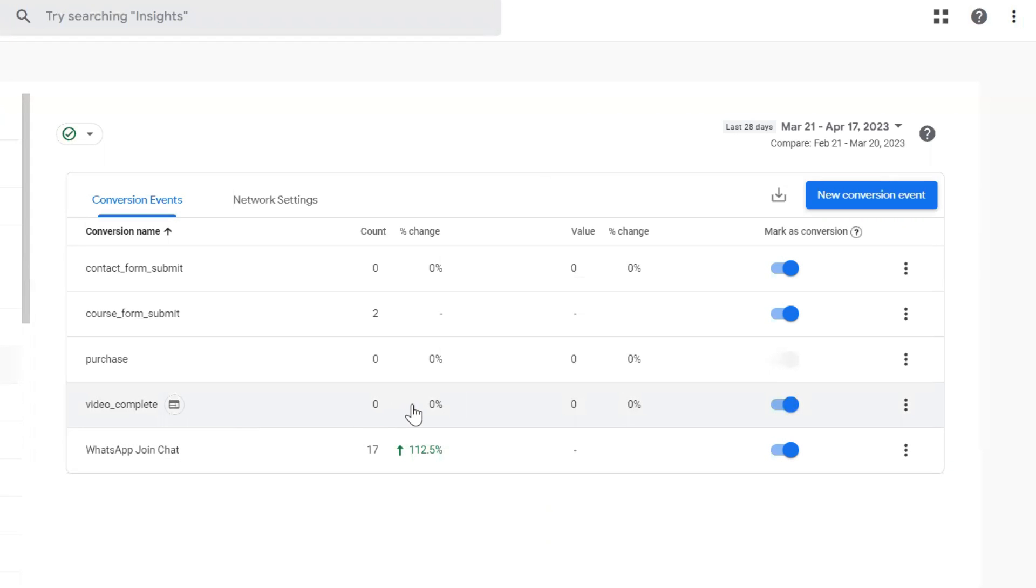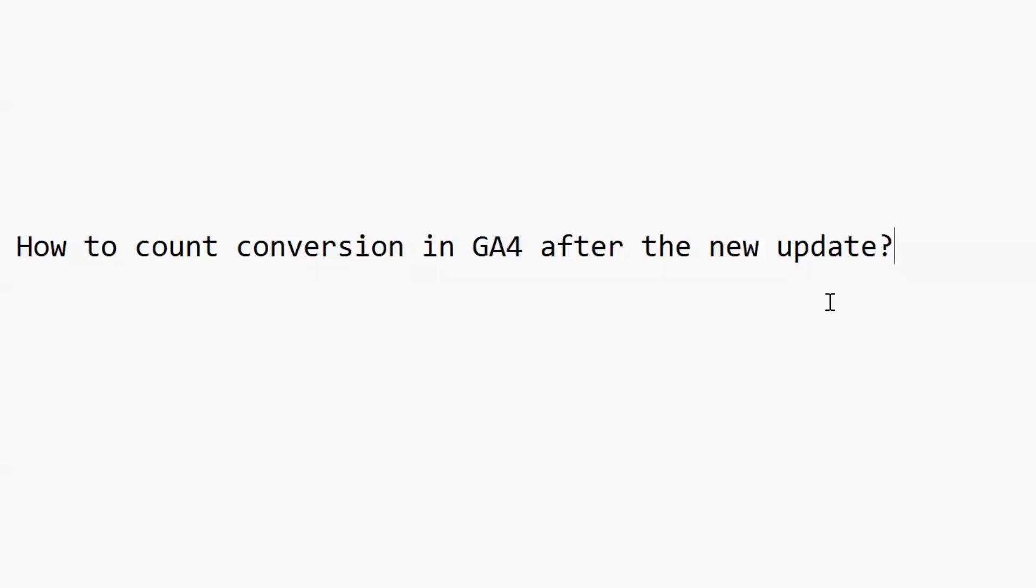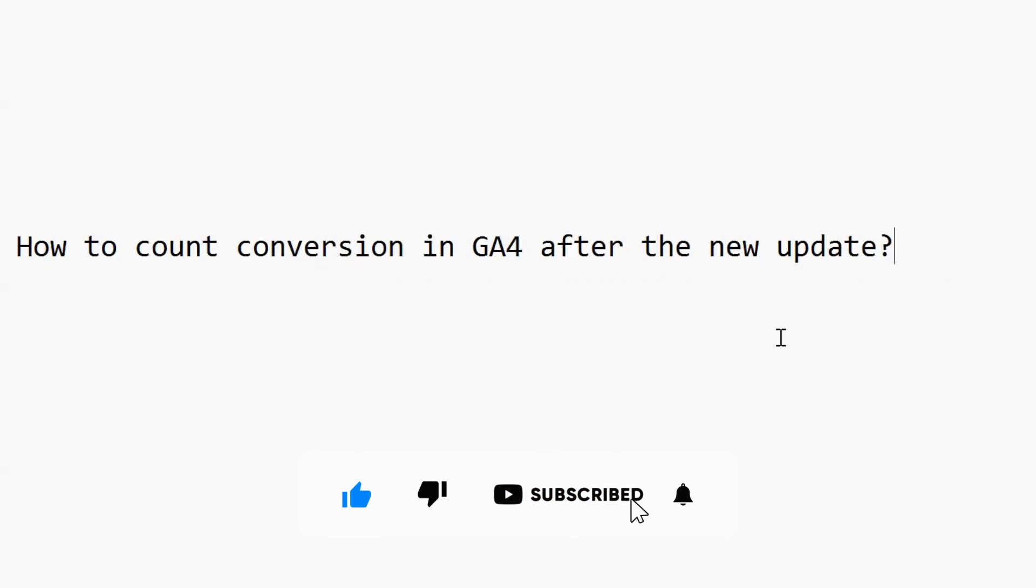I hope this video was helpful to you. If you have any questions on GA4 then let me know and please like and subscribe to my channel so that I can make more videos on GA4. Thank you.